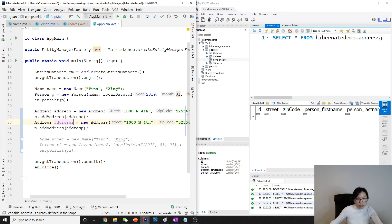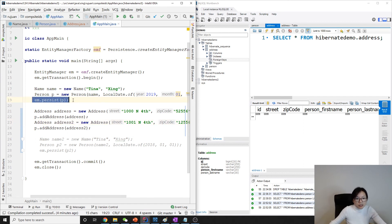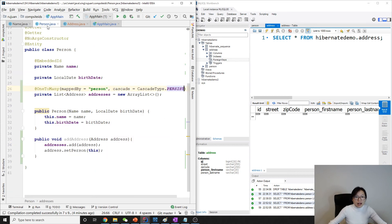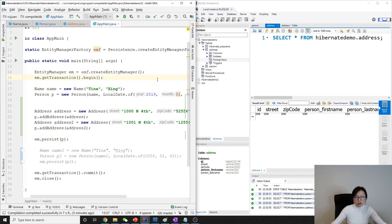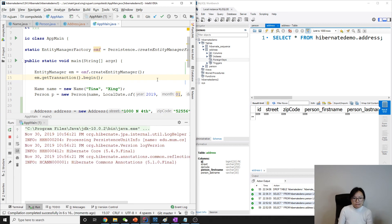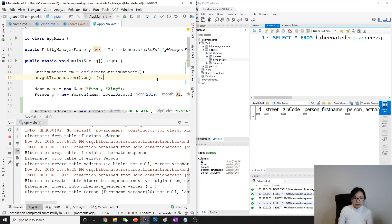Let's add a second address: address2 with street '1001' and zip code '1'. We call p.addAddress(address2) as well. Then we persist the person. When we save the person, the addresses are also saved because of the cascade persist setting.